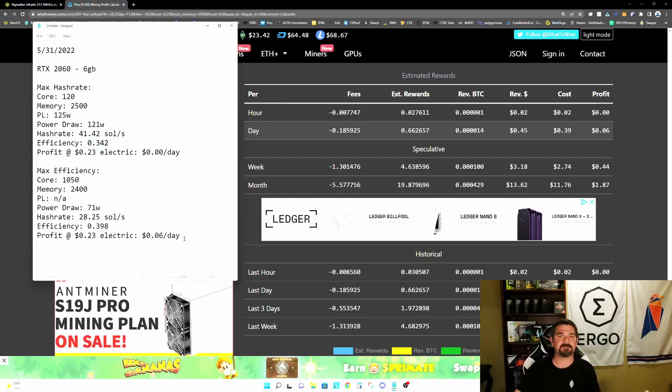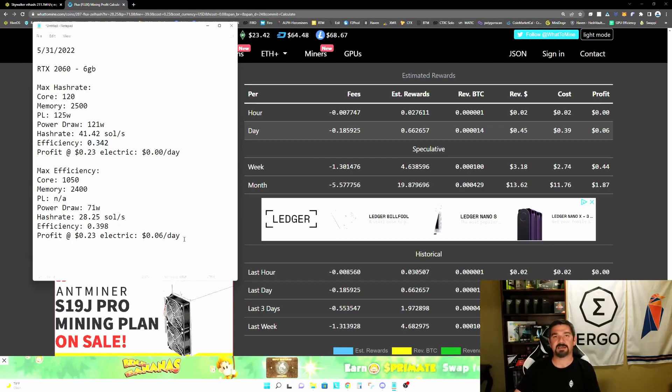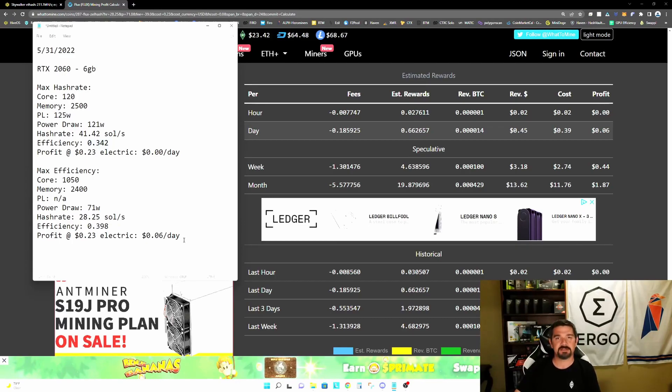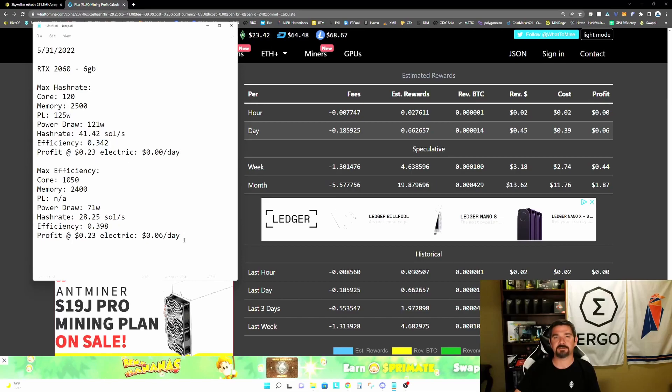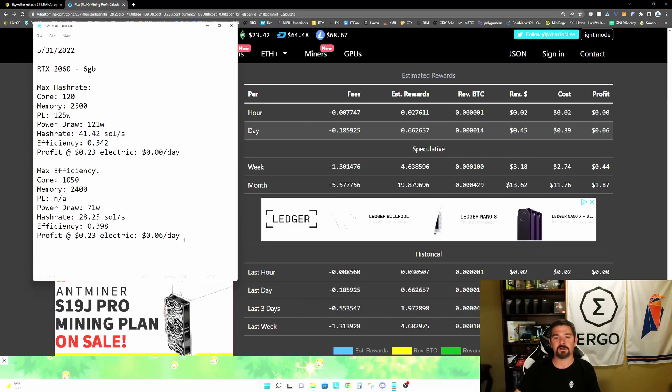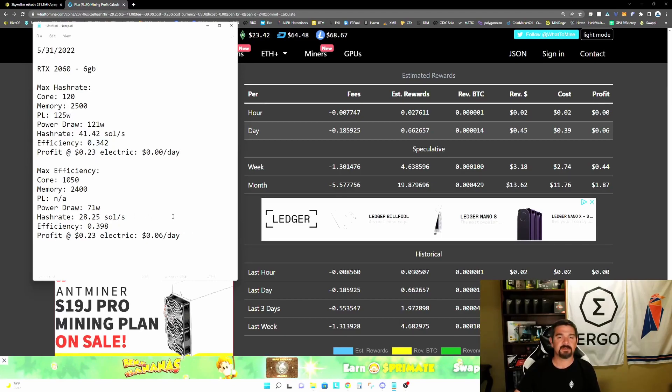So I mentioned at the beginning of this video, this doesn't just apply to this 2060. This applies to any of the 16 series cards, the 20 series cards or the 30 series card, any card that you can lock the core clock, you can achieve similar results.